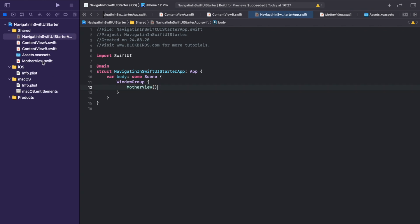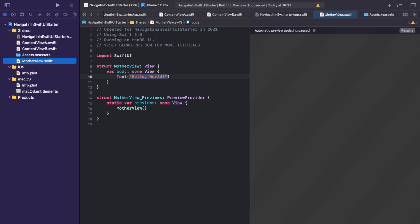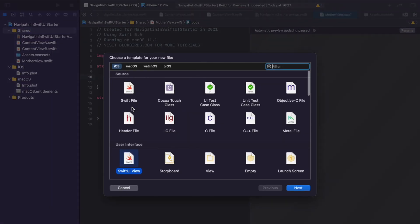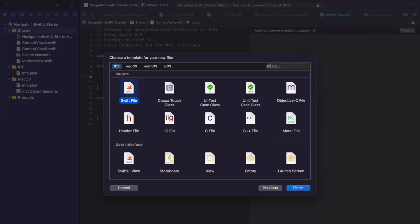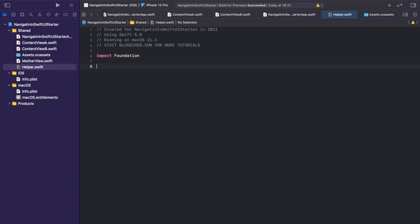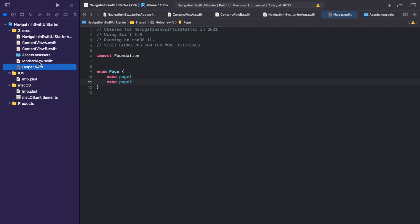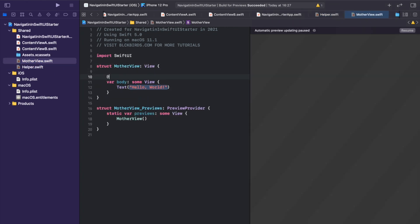To keep track of the selected main view, we need to declare a state property. At default we want to present ContentView Alpha as the first page. For this purpose, create a new Swift file called 'helper' and insert a Page enum. Now we can declare the state property in our MotherView and assign it to the page 1 option of our Page enum.